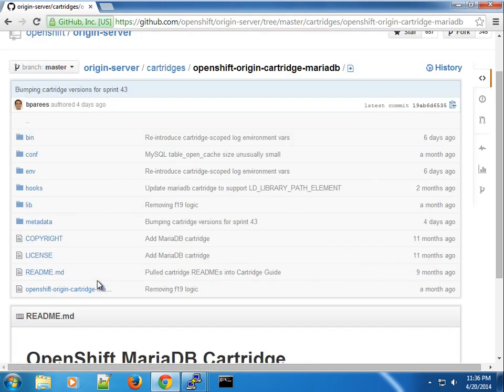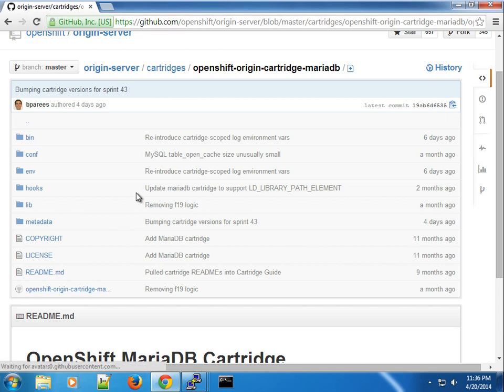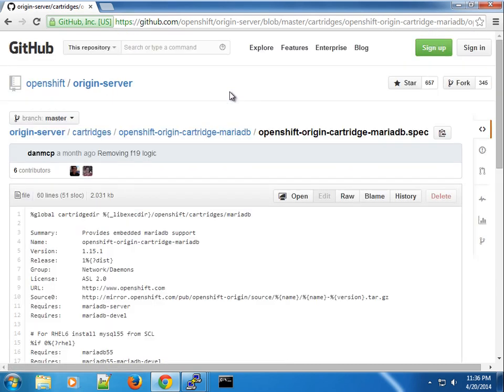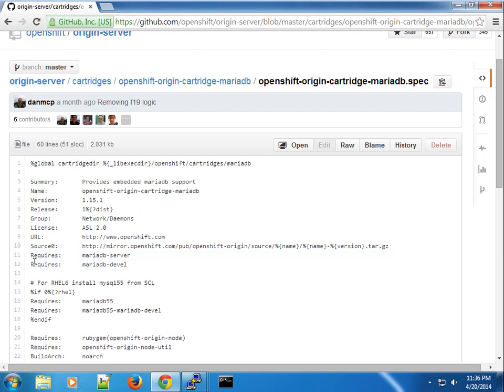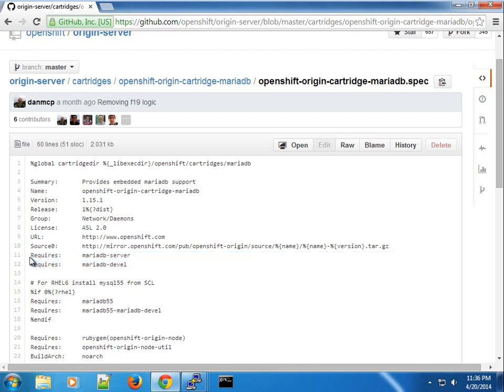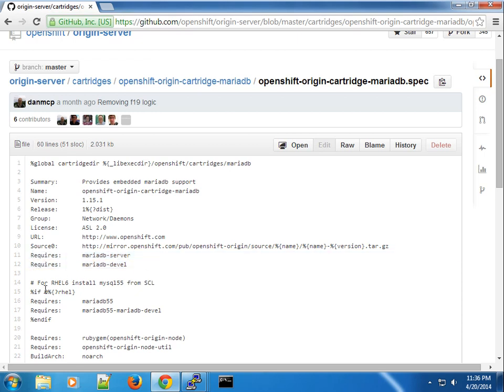You will see that the spec file that is used to build the RPM here requires the MariaDB server and MariaDB developer. If you're using Fedora this will be a nice fit for you, but in this case we're using Red Hat 6, CentOS 6, so we need to install it from the SCL repo, that's the Software Collection repo.